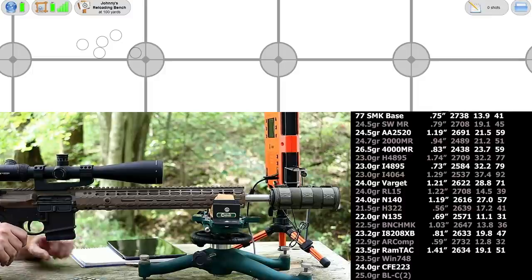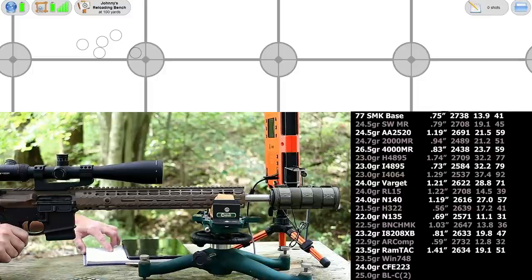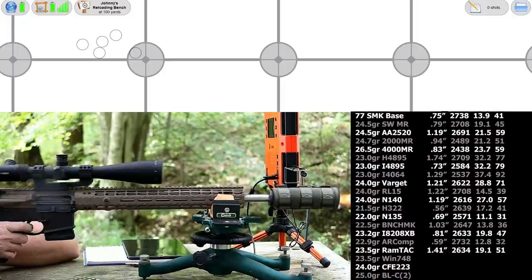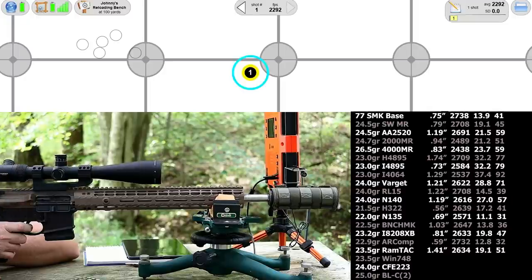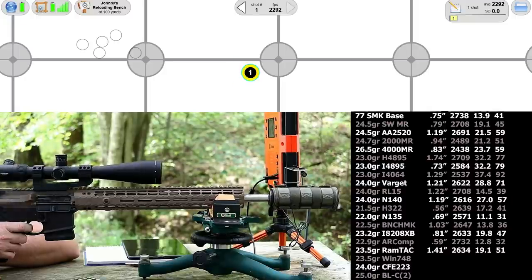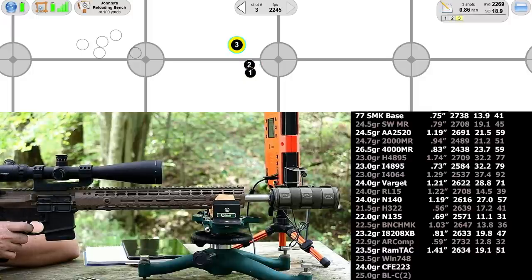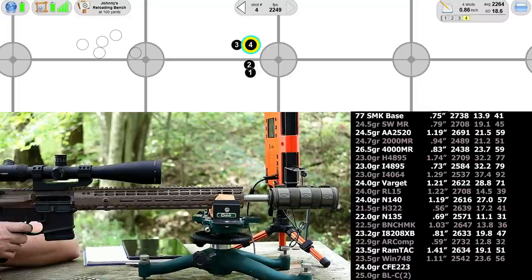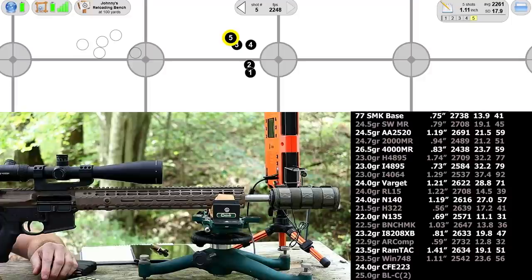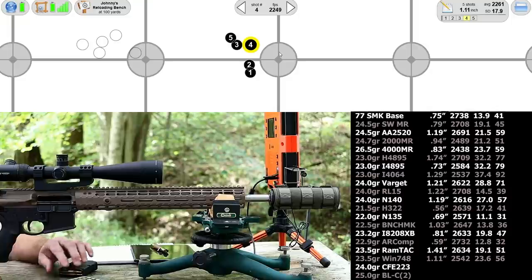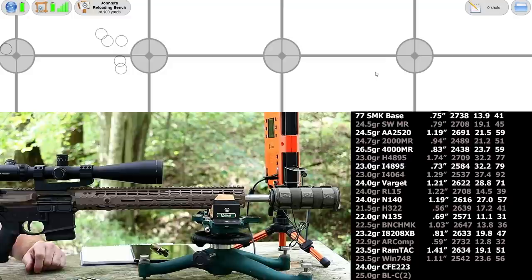Next up is Winchester 748, also a 23.5 grain load. We go from this group that was spread out all horizontal-like, and now this one's all vertical-like. 1.11 inches. Velocity was 2542 with a 23.6 standard deviation.